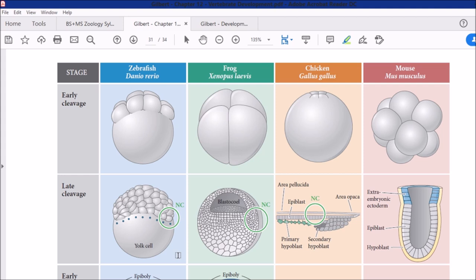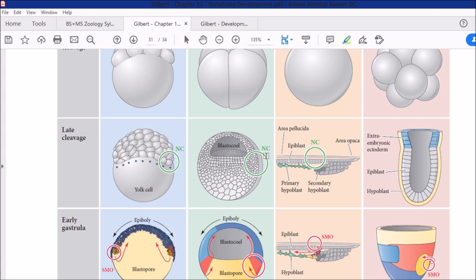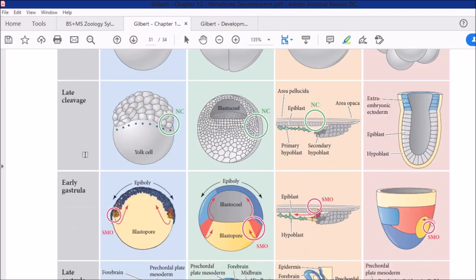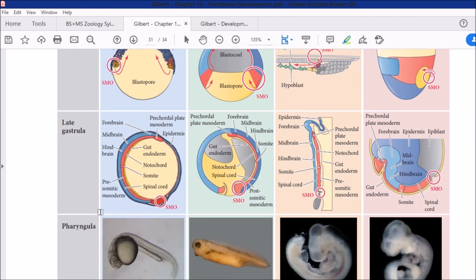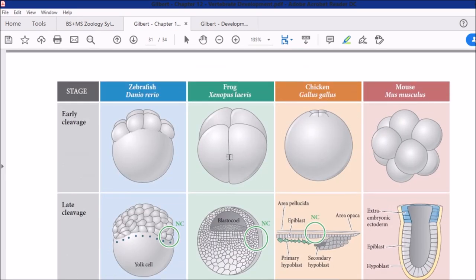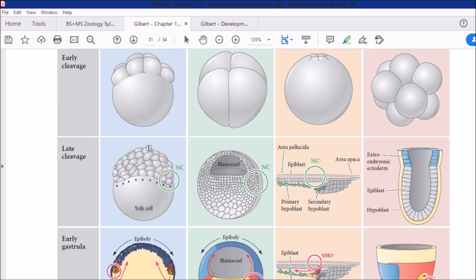We will conclude the topic of gastrulation with a comparative chart showing development and gastrulation across different groups of animals. We have four examples: zebrafish, frog, chicken, and mouse. We have discussed early cleavage details and types, and late cleavage has different arrangements based on yolk storage.